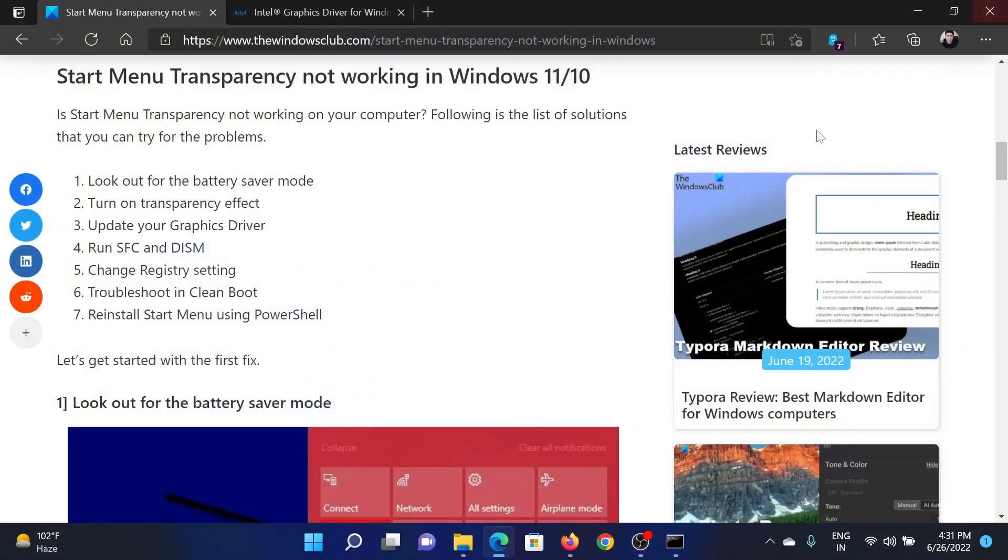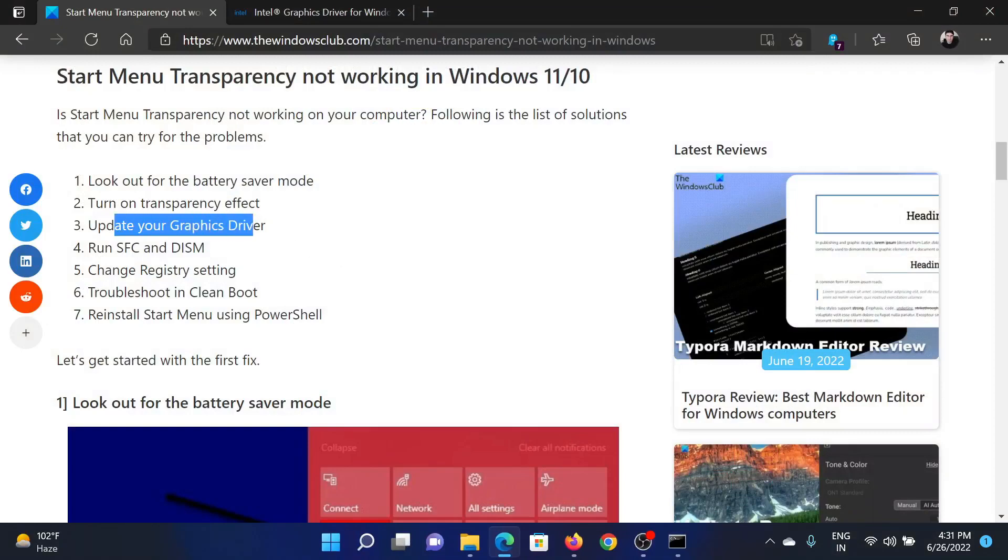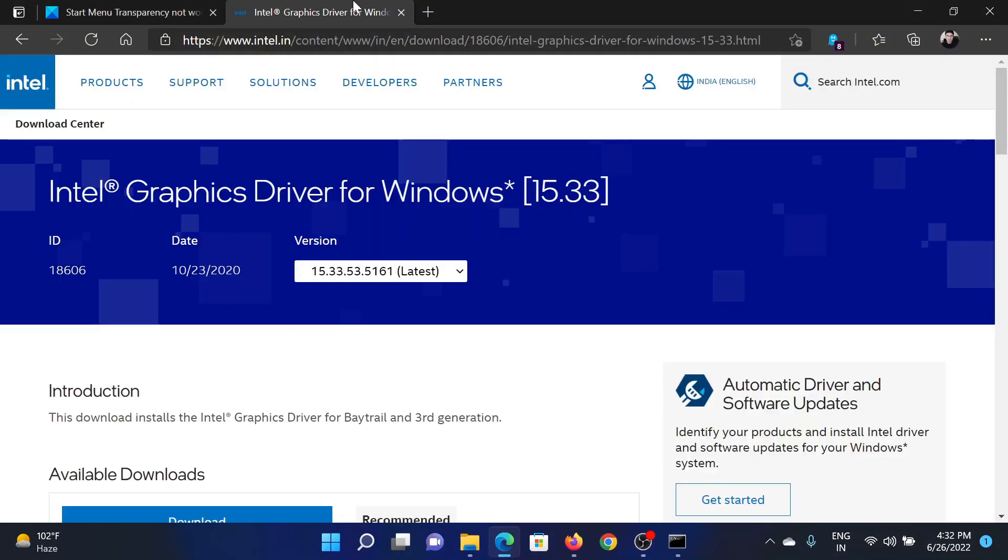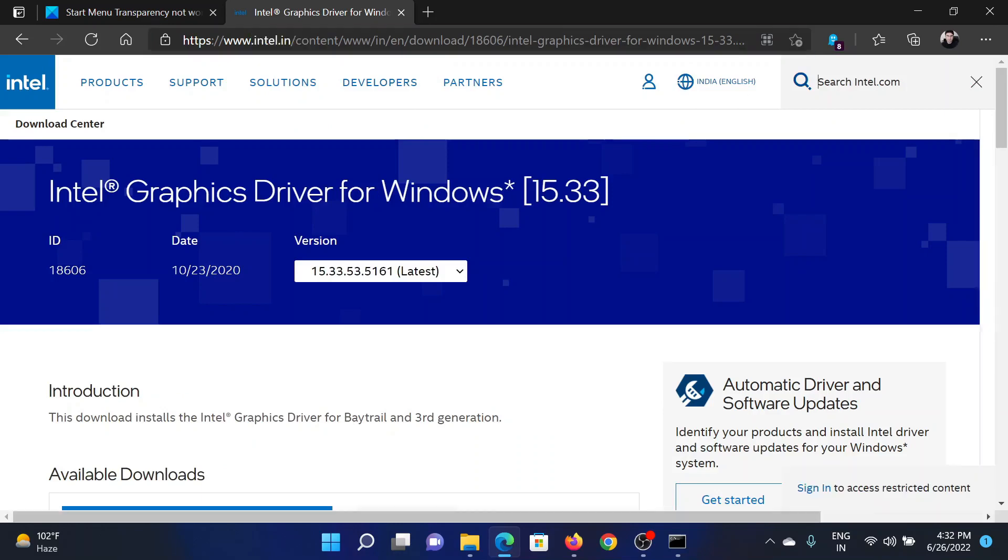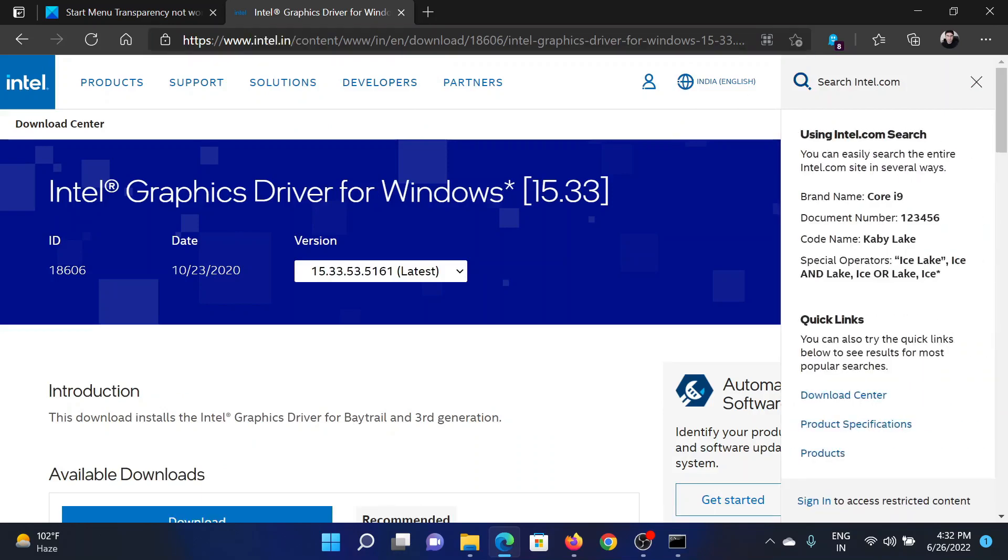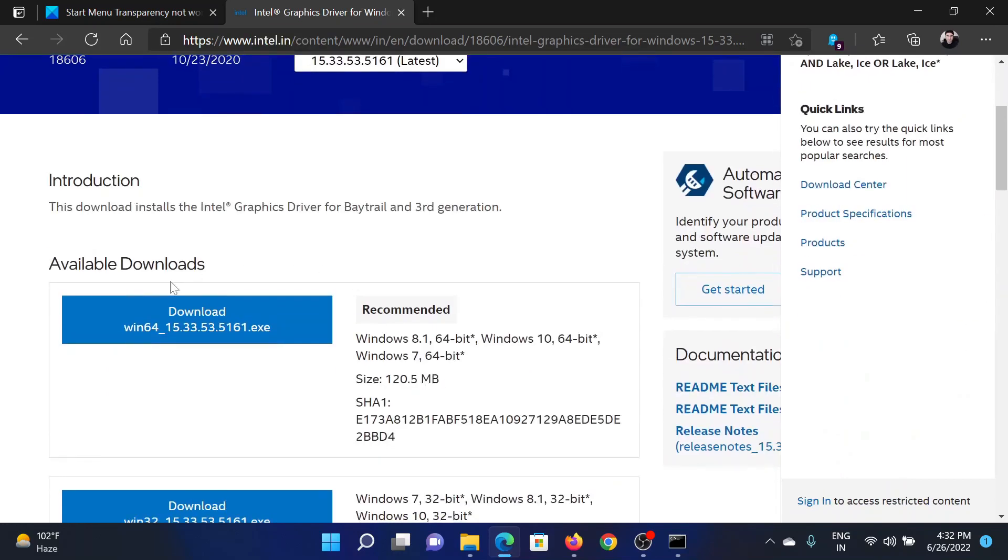The next solution will be to update your graphics card drivers. Go to intel.com and search for graphics in the Intel search bar at the top right corner. Download the graphics card drivers, the latest ones, and install them on your computer.